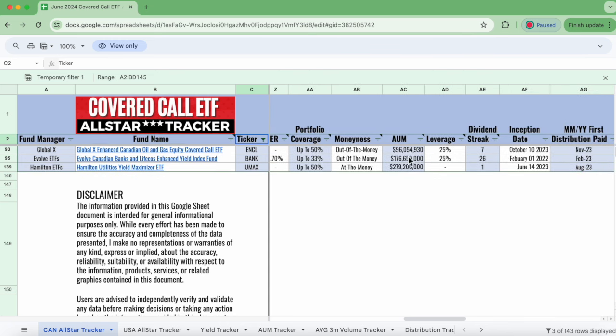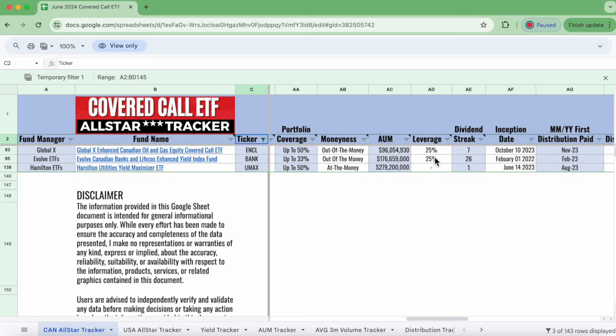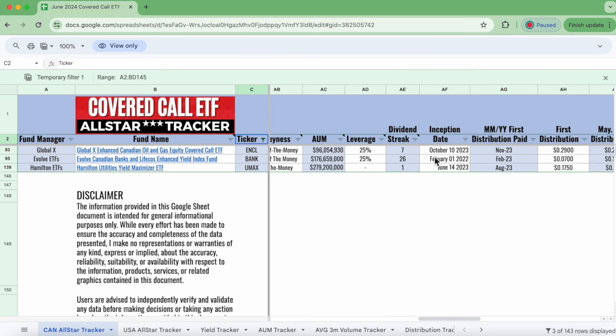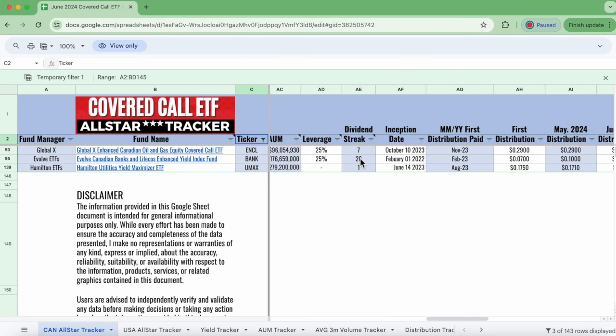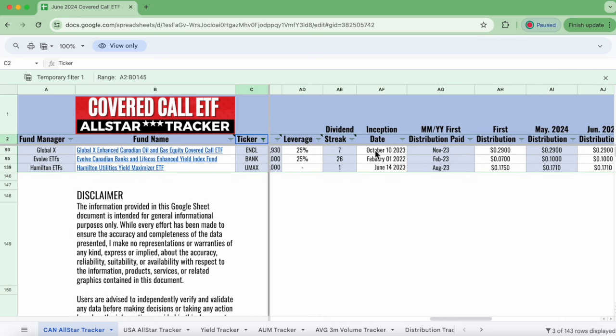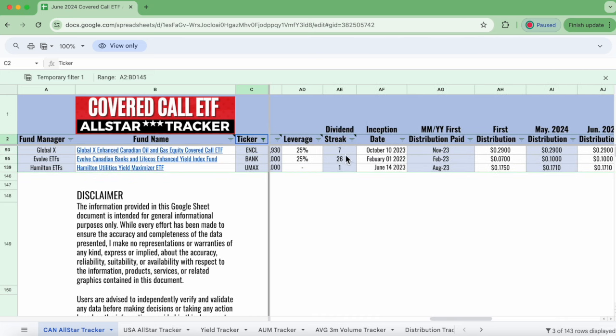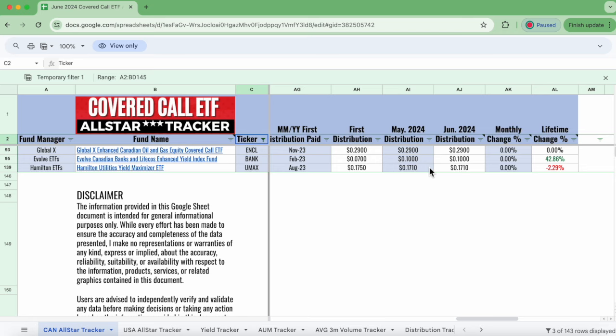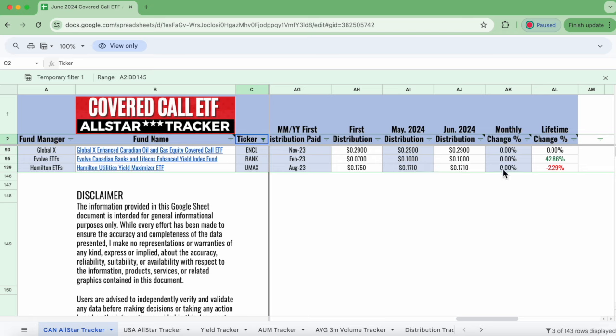They got good size AUMs, UMAX, BANK, even ENCL, even though it's the smallest of the three, its underlying ENCC, which is basically this fund without 25% leverage, has something like 300 and some odd million. So its underlying is really good in that regard. Dividend streaks, BANK has been paying out great dividend streak. ENCL hasn't been around that long, but it's basically been paying out the same distribution since its inception. And then we can see here when these funds came out, October 2023. So that falls right in line with how long it's been out for. UMAX, it kind of bounces around a little bit as far as its distribution. Overall, I would say it's stable. Its lifetime distribution change is 2%, negative 2%. I am not worried about that at all.